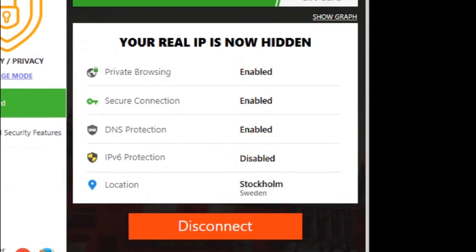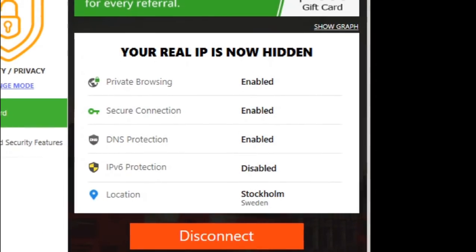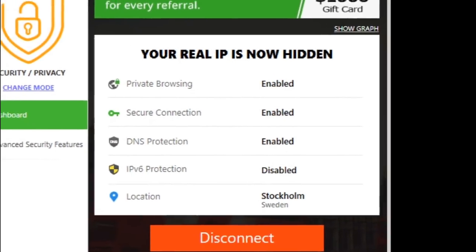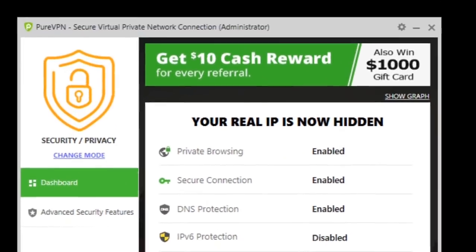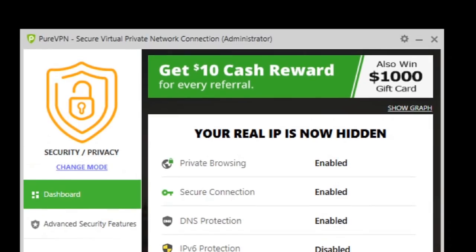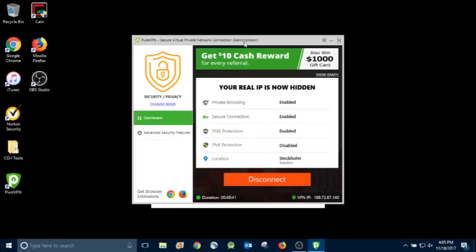So right now I'm in Sweden, according to my VPN anyway. I'm using PureVPN, which I recommend. They're pretty effective at doing what you want to do. As you can see, I have the security/privacy profile.